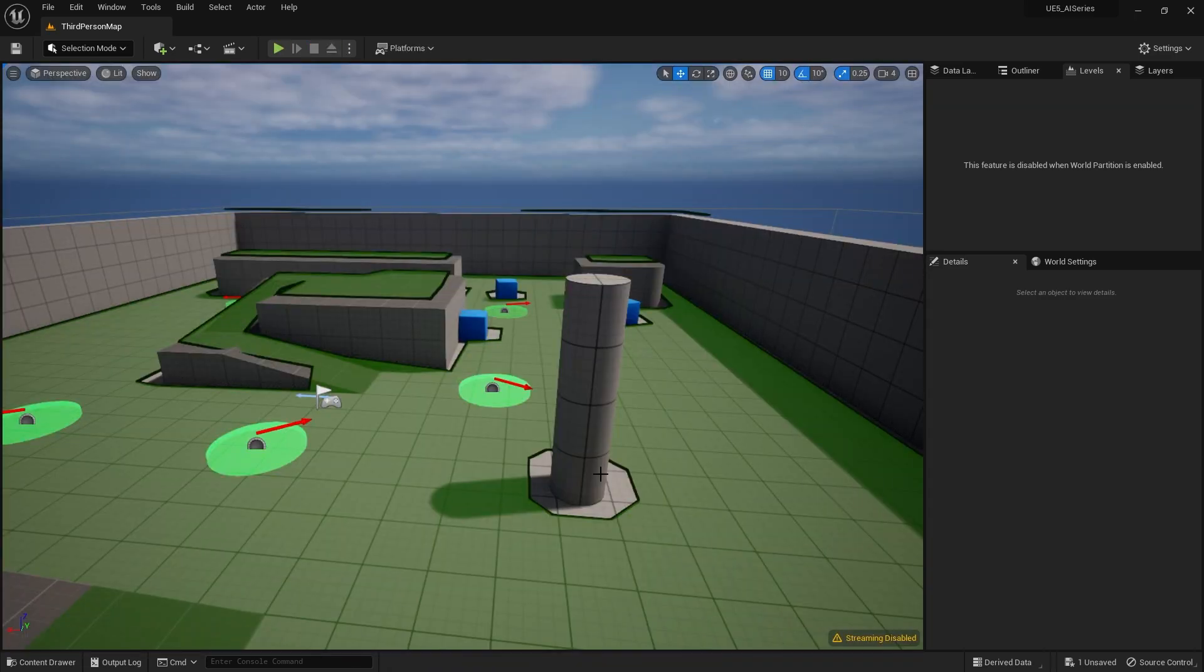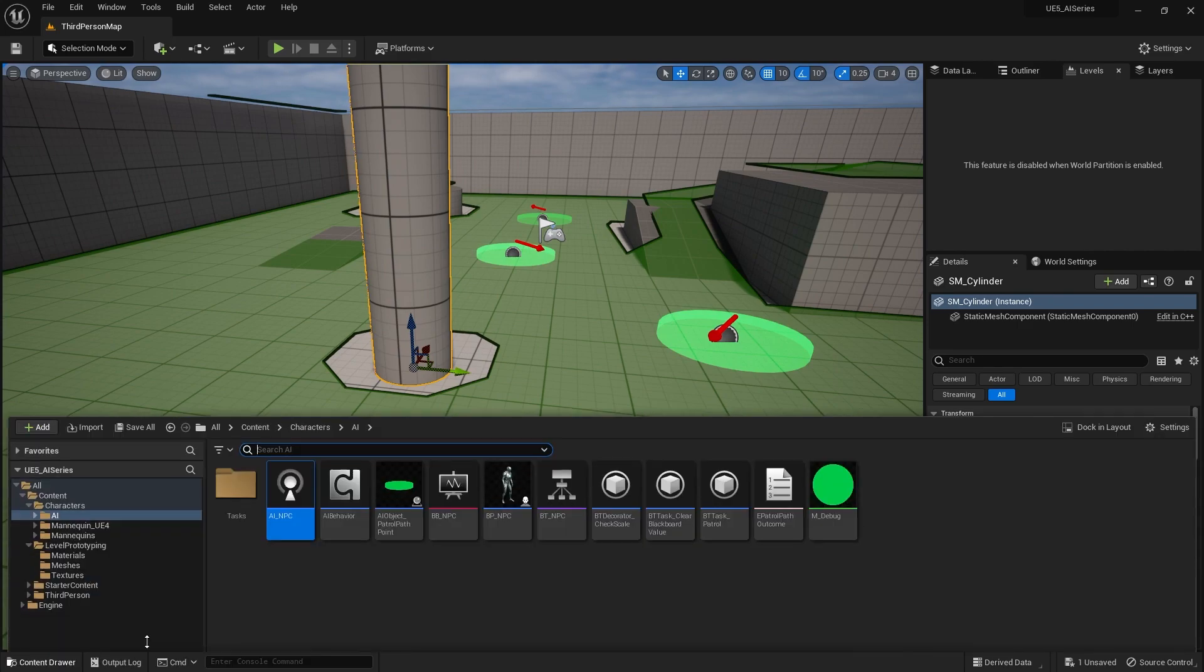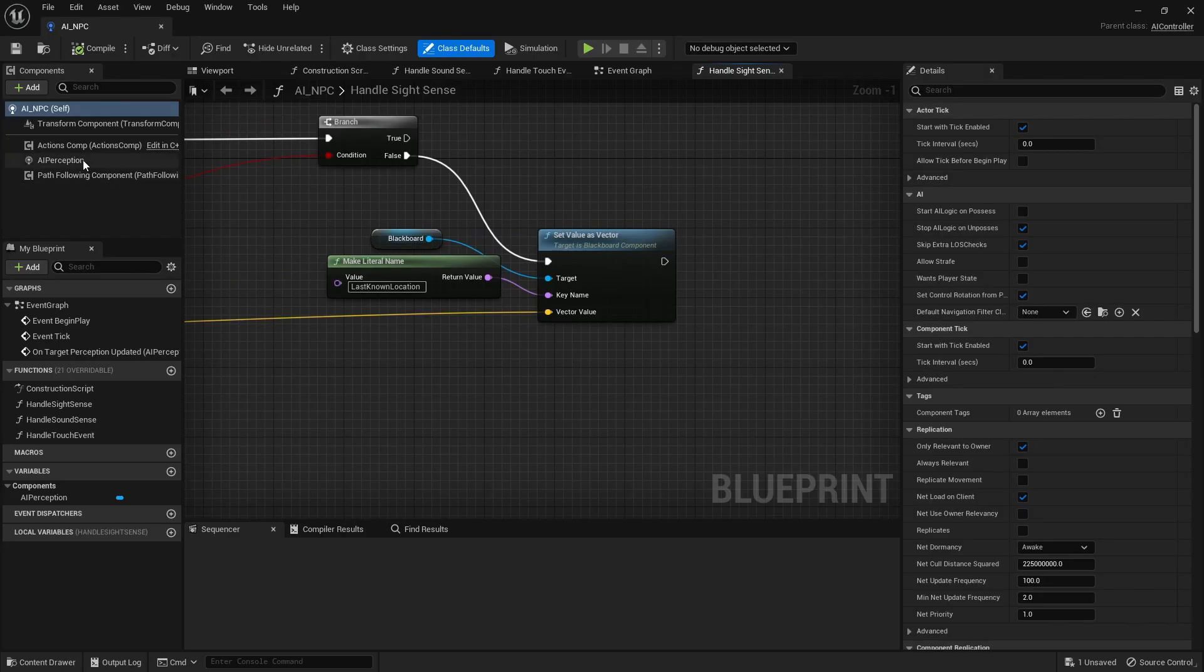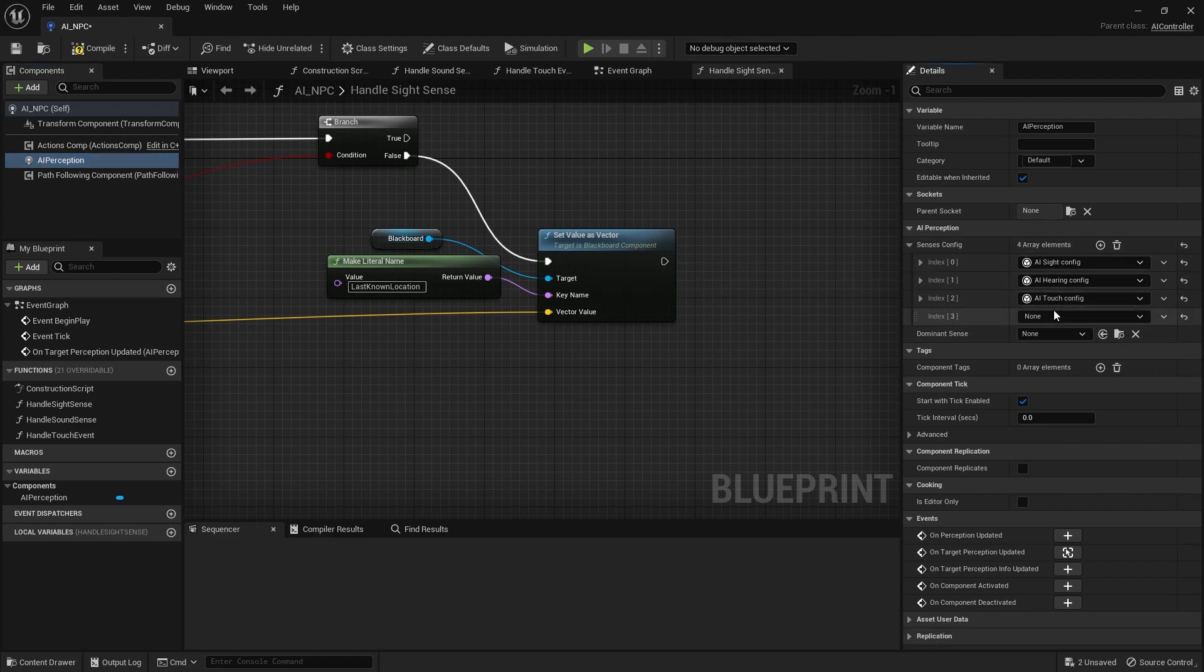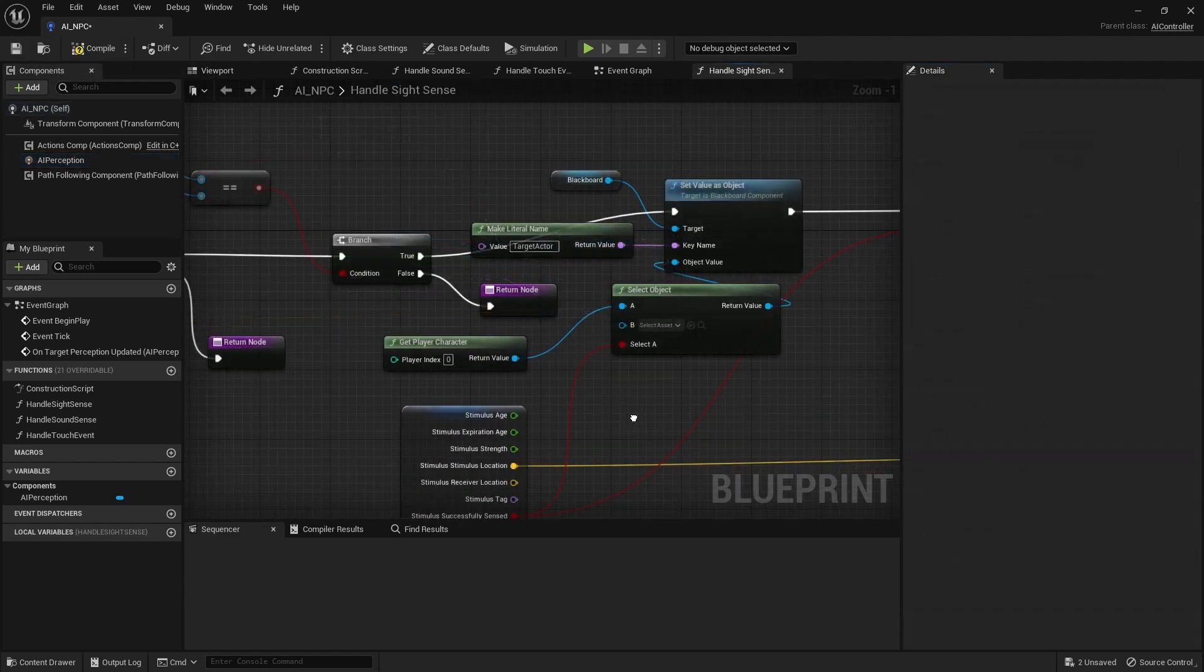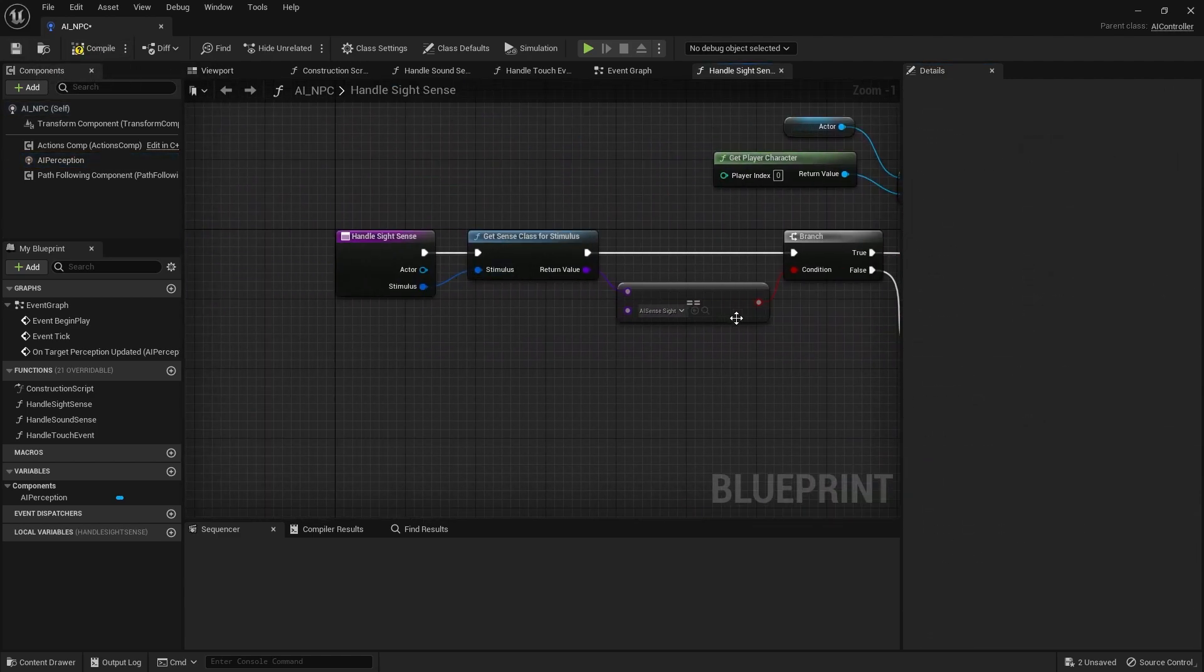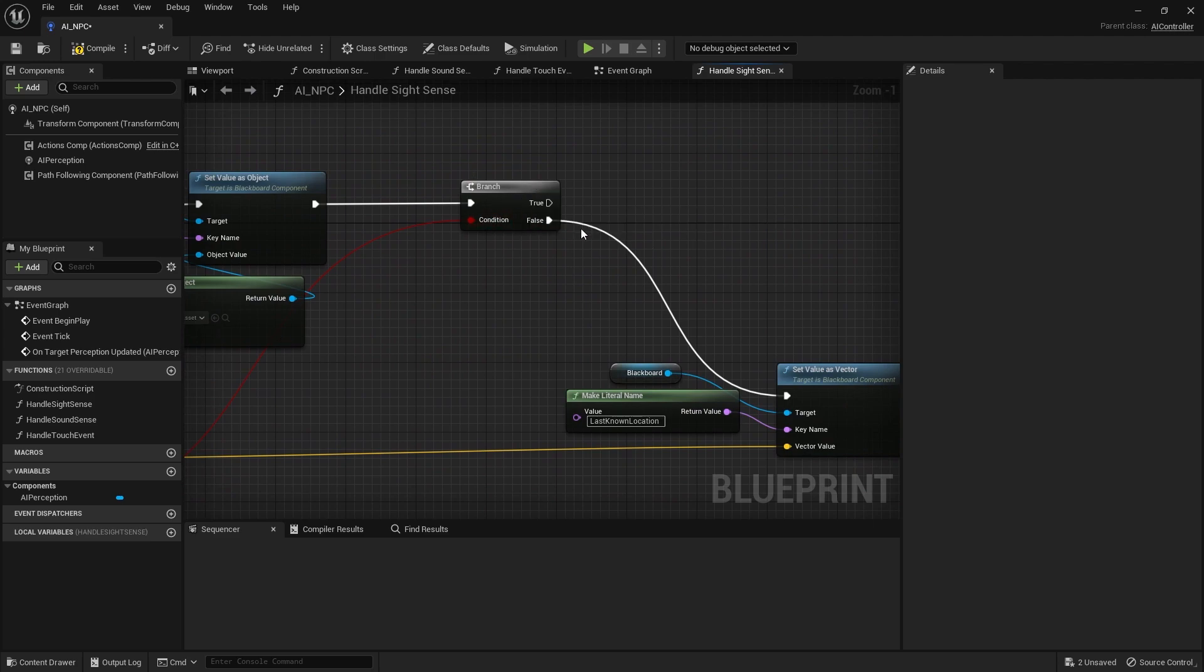For example, so we're going to do that by going into the AI's controller and going to the AI perception. I'm going to go and add another perception to this that's going to be the perception sense config.